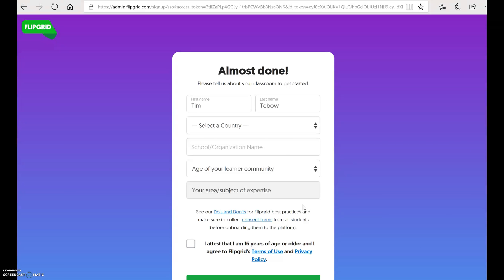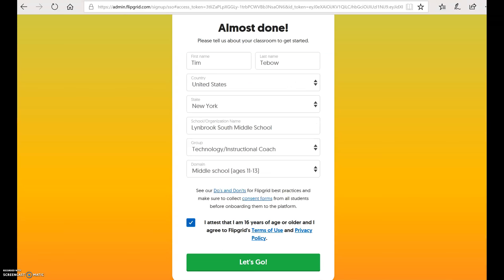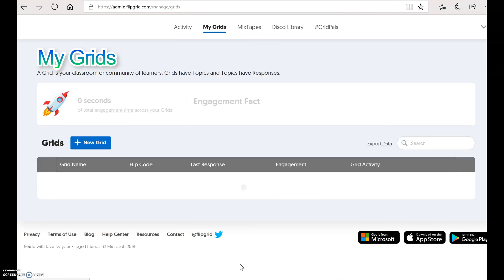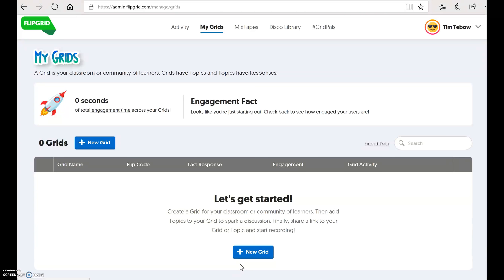So step one, very easy. Then you're going to do your registration process. Once you've filled out your profile information, you will click let's go. And this is what the Flipgrid dashboard looks like. Now you're going to be ready to get started to actually use Flipgrid.